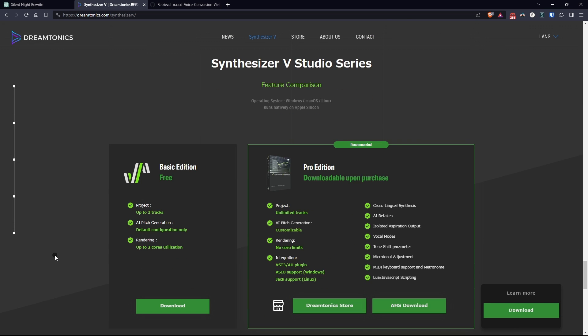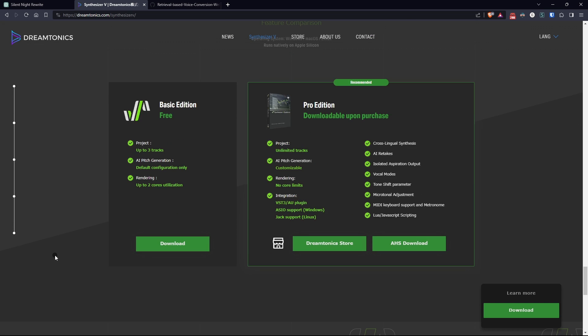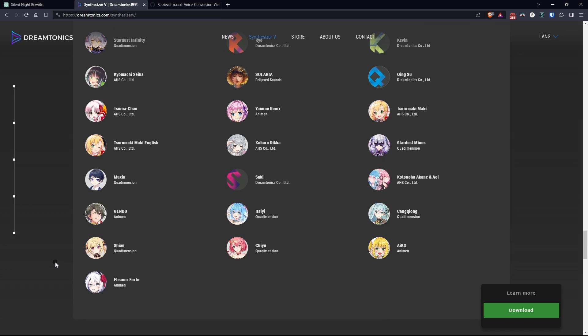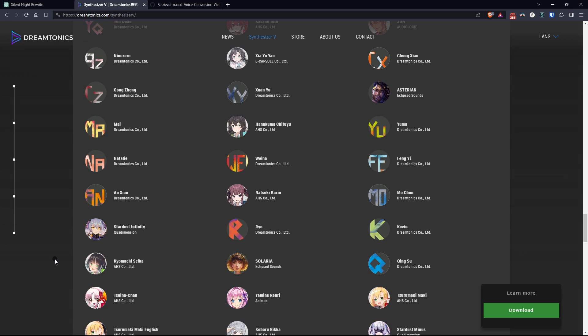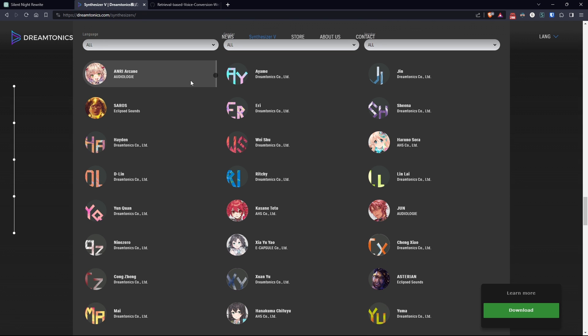I won't bore you with the details of its use since there are online tutorials from people much more experienced than me. Just know that you need at least a basic musical knowledge to use it. If you don't want to do something so laborious, you can simply record your voice and sing the song you want.